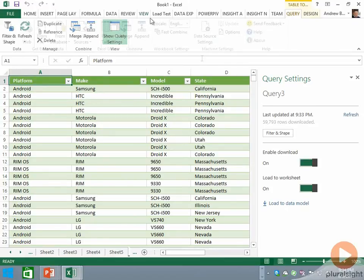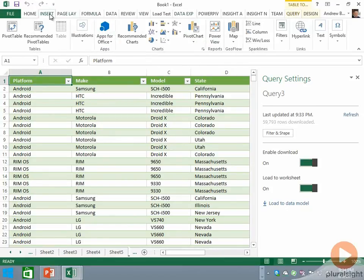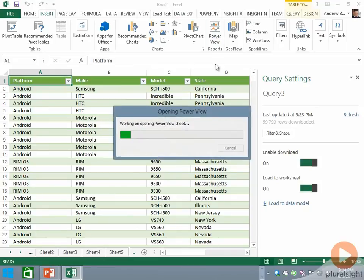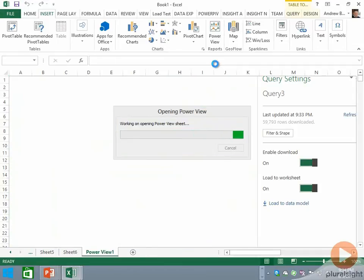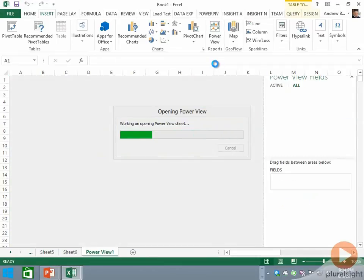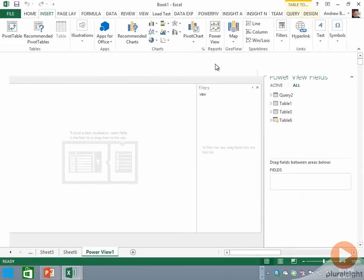But I want to show you one more interesting facet of PowerView now. So let's create a PowerView report on this data by going to the Insert tab and clicking on the PowerView button.